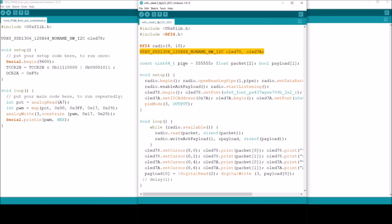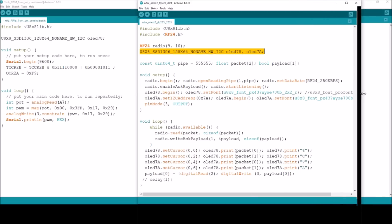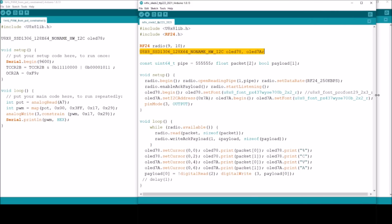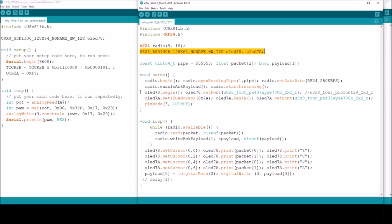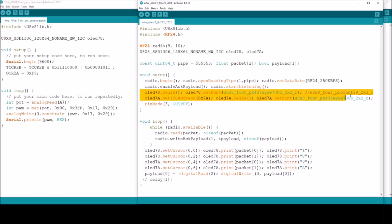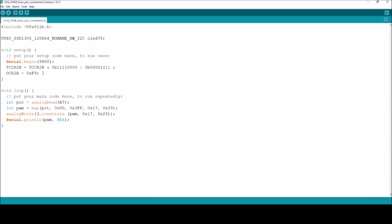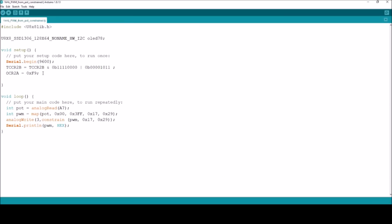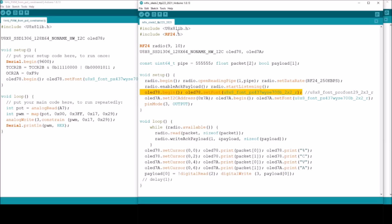I'm going to need this constructor call u8x8 SSD1306, that's the display, 128 by 64 that's the size of the display, and then there's this no name hardware I squared C. The name of the OLED is OLED78. I don't need OLED7A because that's only necessary if you've got two OLEDs and I've only got one. I do need an OLED78 begin which is in setup, which does a set font to select the font.